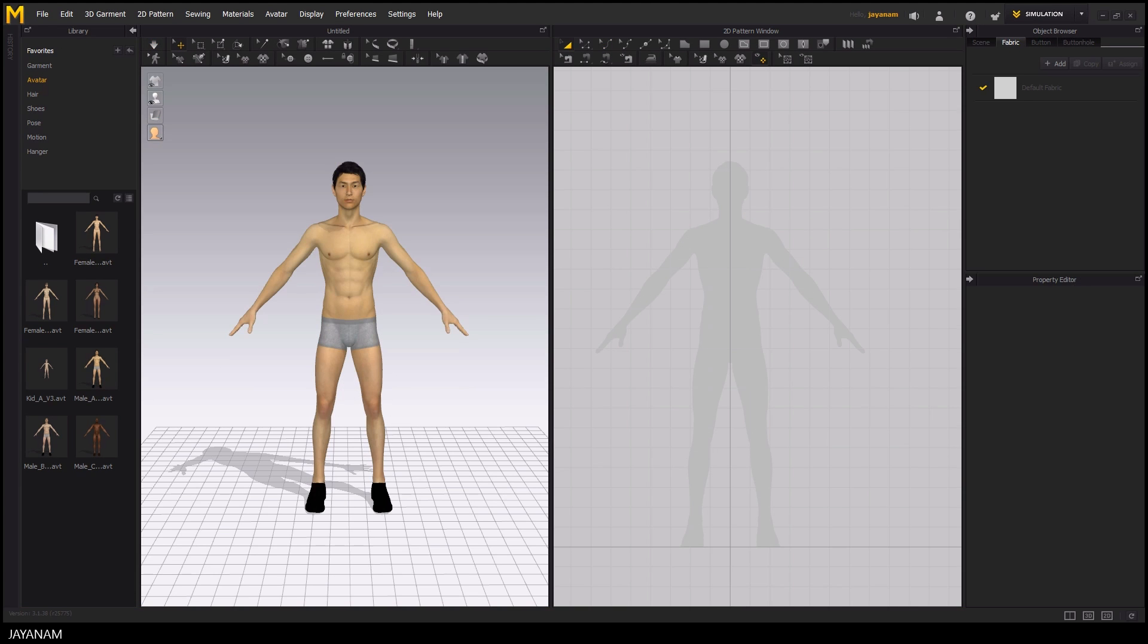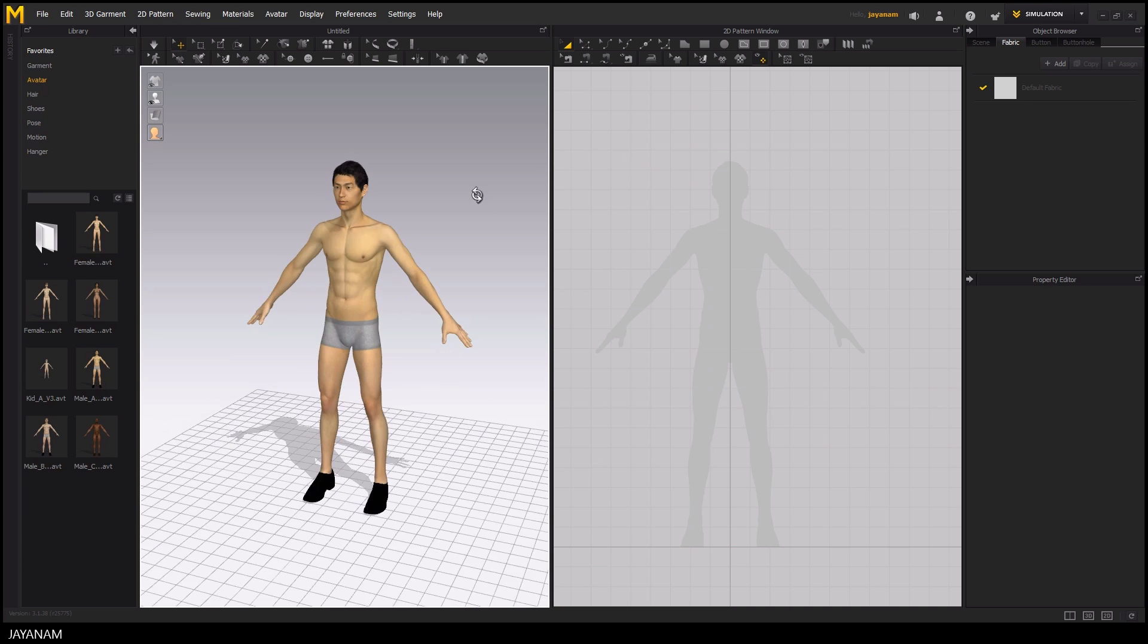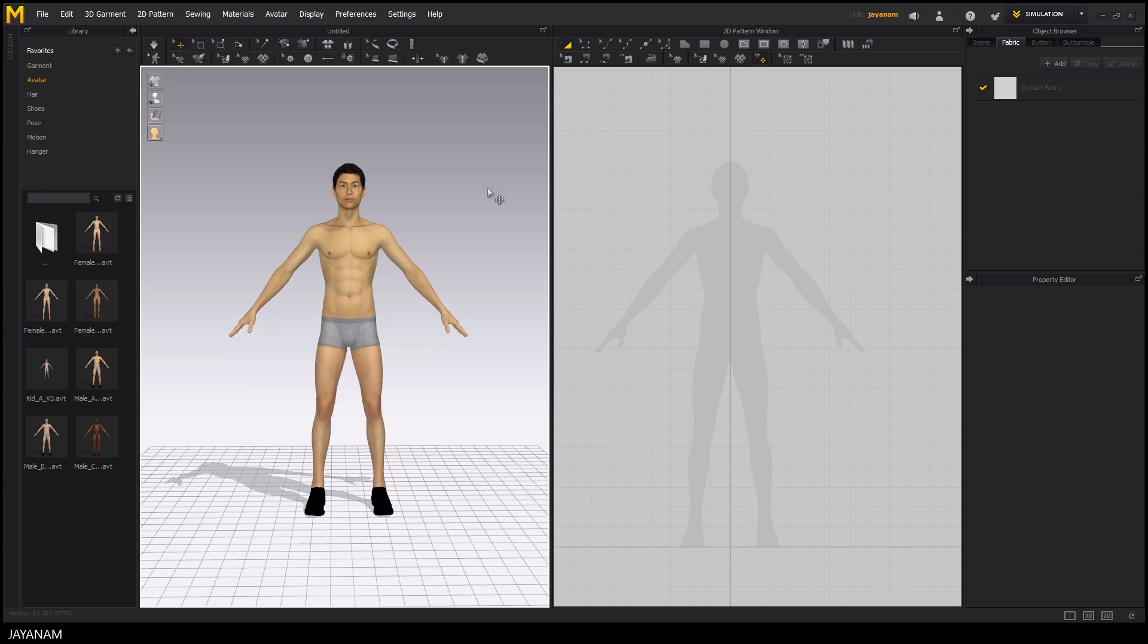I opened Marvelous Designer, this is version 6.5 with a new MT project. In the panel on the left side I selected the tab avatar and loaded a male character. You could choose a different one by dragging it into the scene.